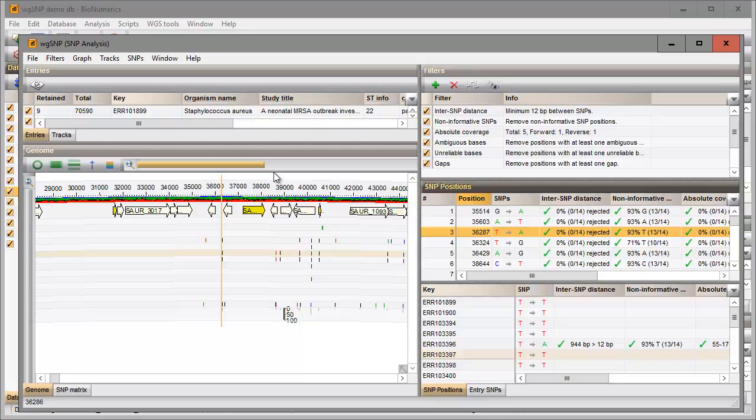By default only the SNPs that have passed the applied SNP filters are displayed in the SNP positions panel and in the entry SNPs panel.